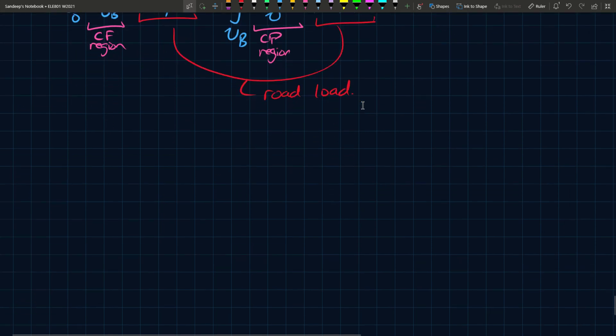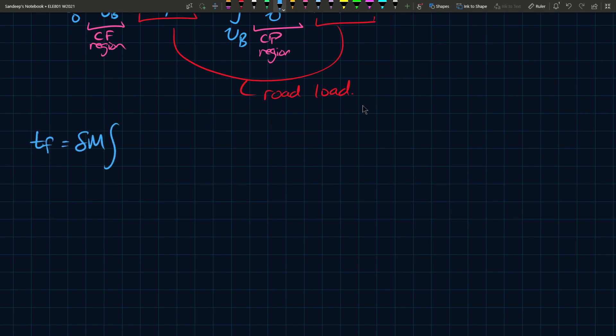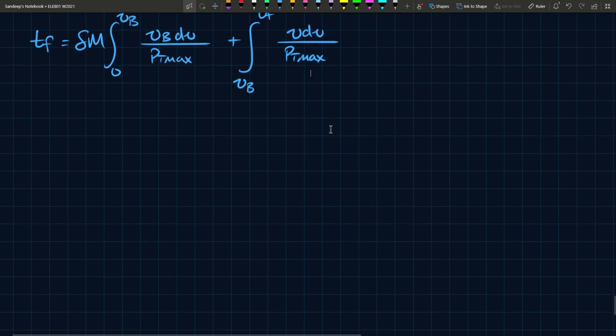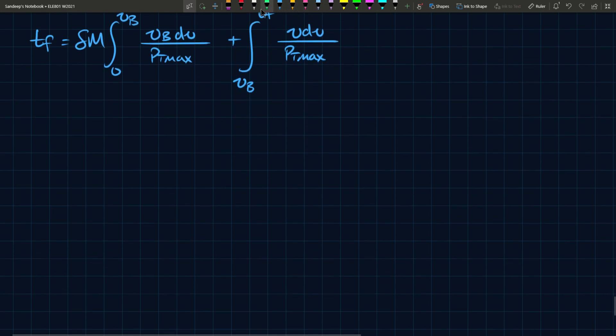If we do that, we end up with Tf equals delta M from zero to Vb, Vb dV divided by Pt max, which is a simple integral to solve. This one's going from Vb to Vf, and this here is V dV divided by Pt max, which is also a very simple integral.